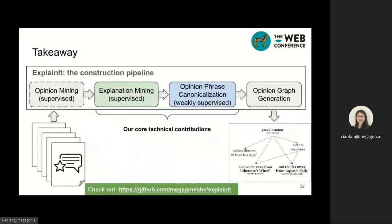Thanks again for listening. To summarize, in this talk I presented ExplainIt, a framework to construct explainable opinion graphs from hundreds of reviews. The construction pipeline includes four steps, while the explanation mining and opinion phrase canonicalization steps are our core technical contributions. If you are interested in this work, please check out our demo and our GitHub repository.